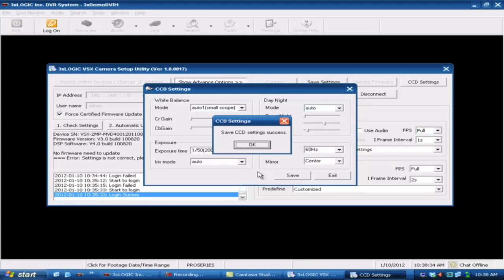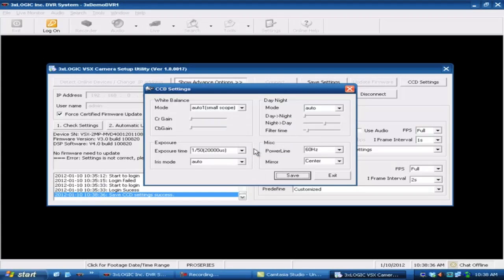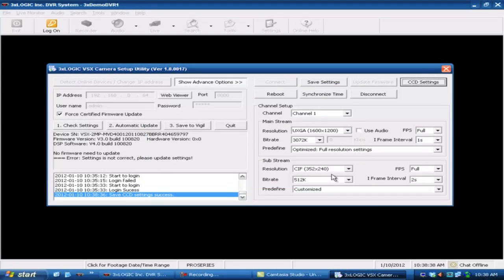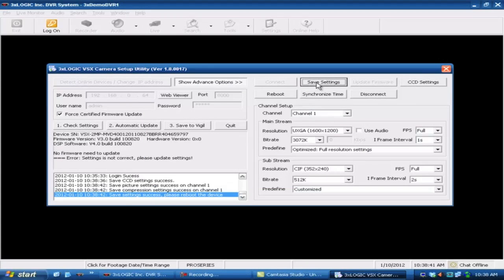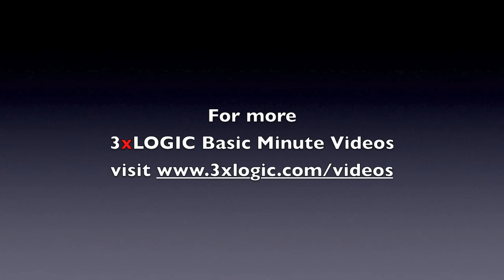This will save it to the camera itself. Then once you've got it saved, you can hit exit. And then you want to come back here and you want to make sure that you hit save settings off of this guy as well, so that it saves all of your channel stream settings as well. That should be it. The next step is to program it into your visual server software. We'll show you that in another video. Thank you.